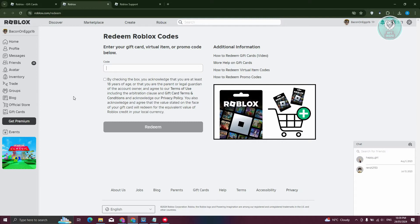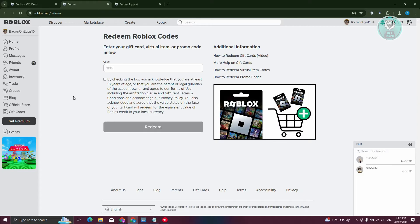One of the most important things here that you need to do is to make sure that you enter the code as is that you see on the card itself. For example, this is going to be the gift card code that I actually have.